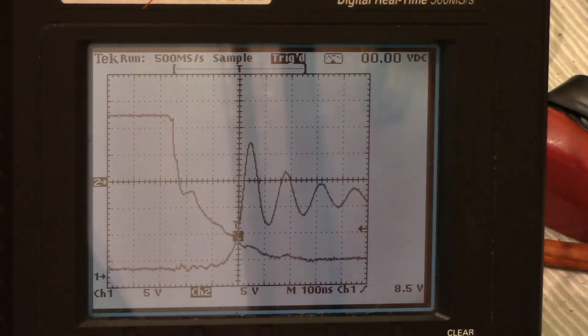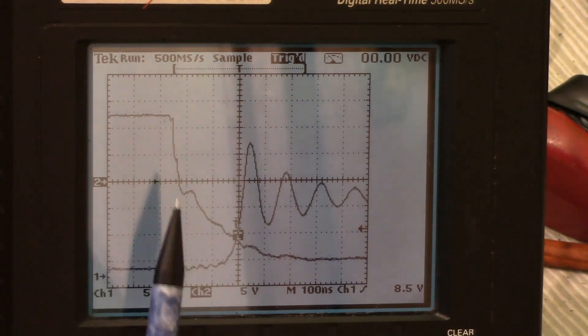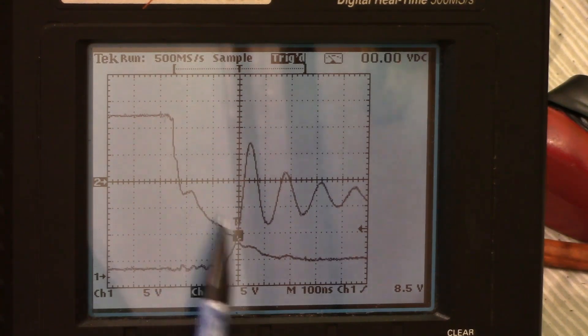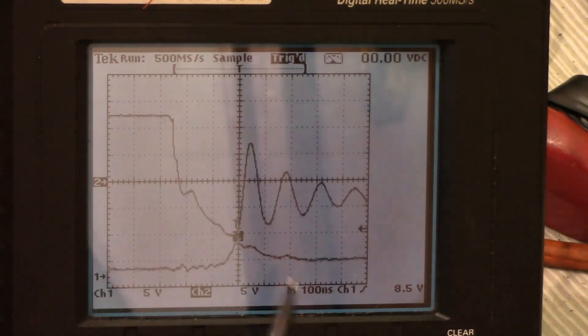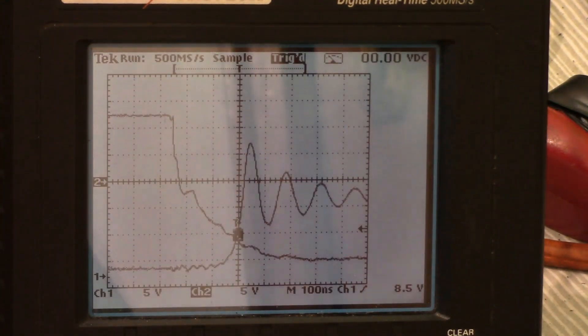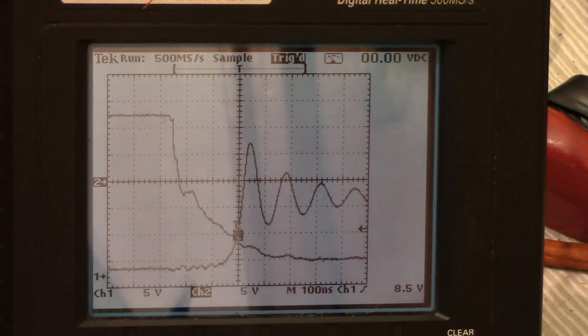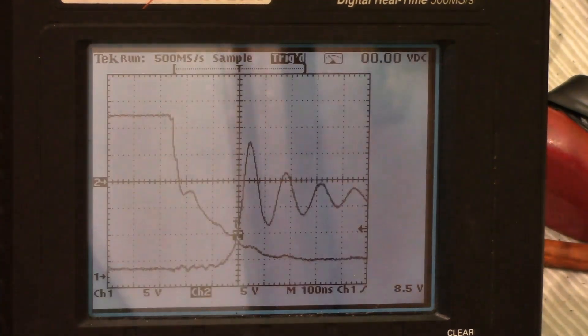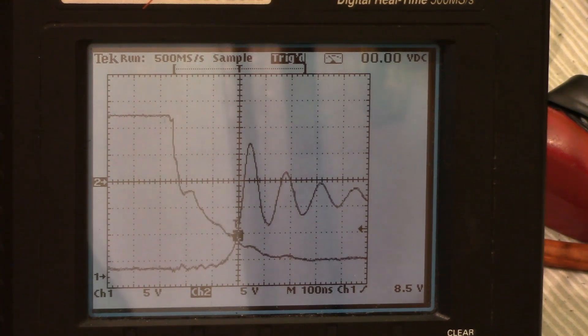So again, what's the delay? What's the difference between this knee here and when we actually start to see turn off over here? And it looks like it's about 200 nanoseconds. So it seems like it's just a little bit longer for it to turn off than for it to turn on.